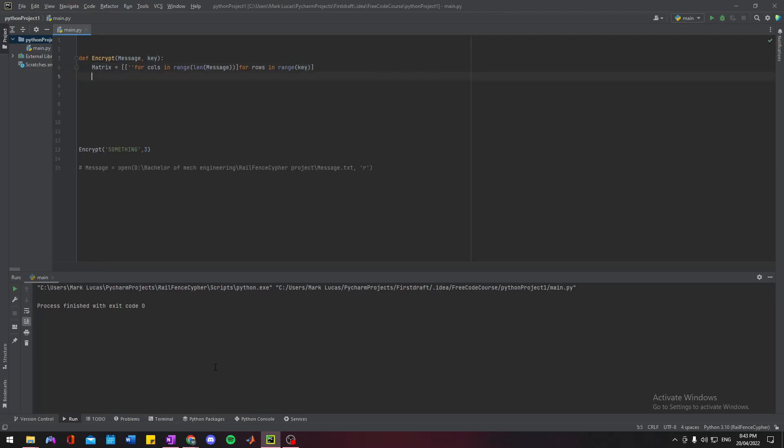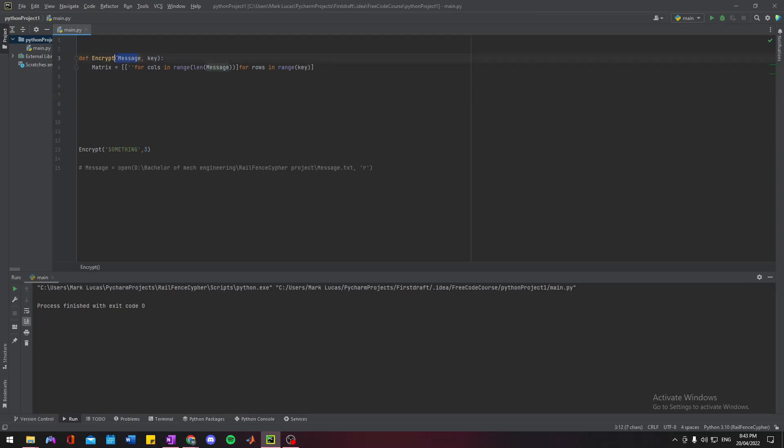Right, so that'll set the length and width of our matrix corresponding to the message and key that we'll know. I'm also doing this inside a function here, so you'll just pass it some message and key value. You can see here where I'm calling the function, the message I'm passing is "something" with a key of three.